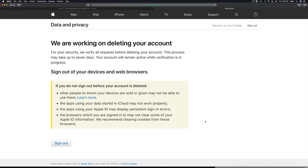And there we go — this is what's going to happen. They'll work on deleting your account, which can take up to seven days according to the page. From my own personal experience, this usually takes no more than a few minutes to a few hours. Just in case, don't delete whatever email is associated with this Apple ID, as you may need to access it.